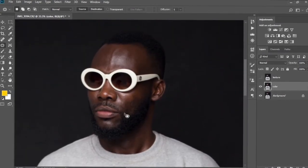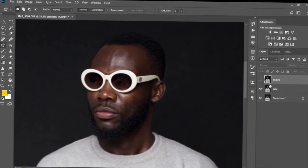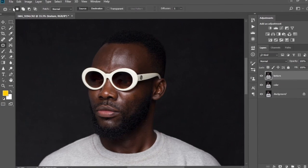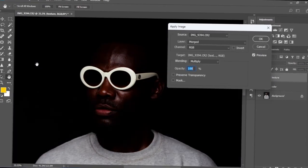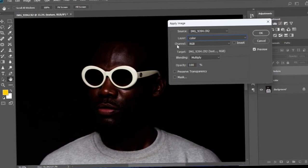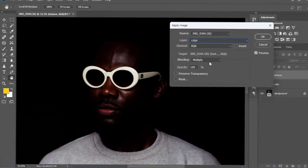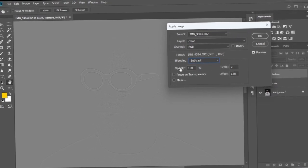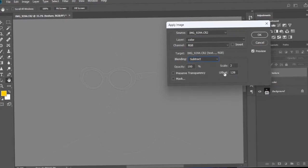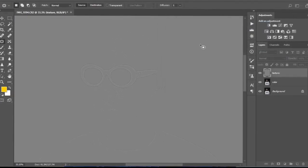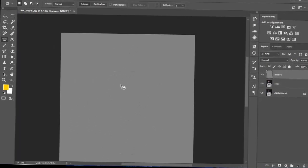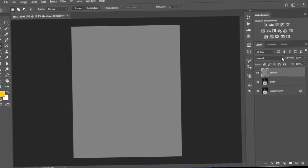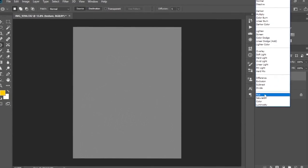Now I'm going to extract the textures from this image. I'll select the texture layer, make it visible by pressing the eye icon, then go to Image > Apply Image. I'm going to change the layer to 'Color', leave the channels at RGB, and change the blending to Subtract. We'll set the scale to 2 and the offset to 128, then select OK. We now have a ghost effect on the image, so I'll go to the blend modes and change it to Linear Light — and as you can see, our image looks exactly as we started.